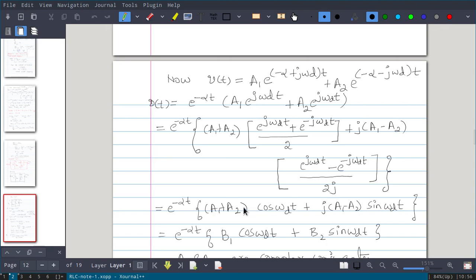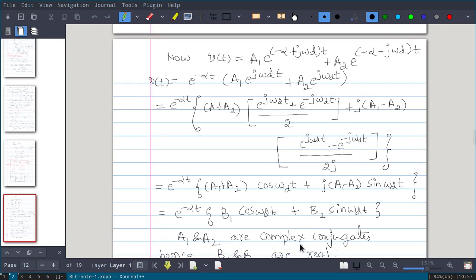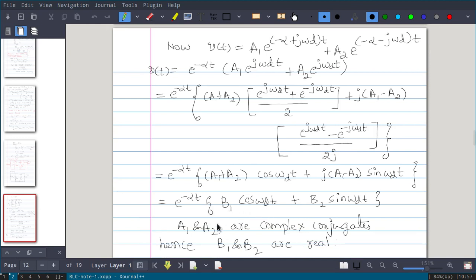Remember that a1 and a2 can be complex — in this case they are complex conjugates. Instead of writing a1+a2 repeatedly, we define b1 = a1+a2 and b2 = j(a1-a2). Though a1 and a2 are complex numbers and complex conjugates, b1 and b2 will be real, because adding conjugates and multiplying by j gives real results. So the final response is a real signal.